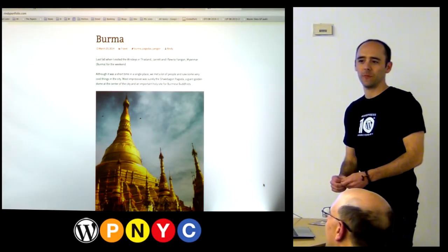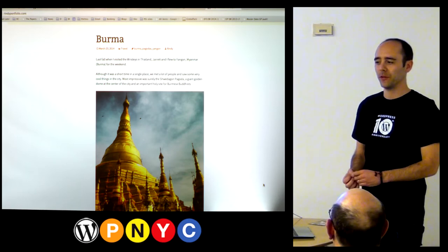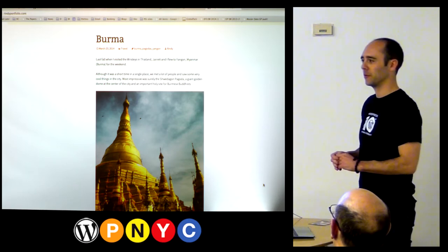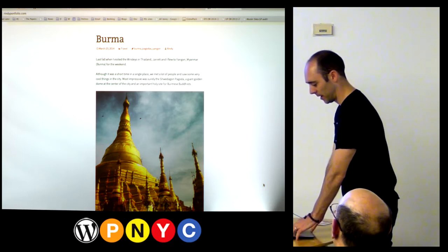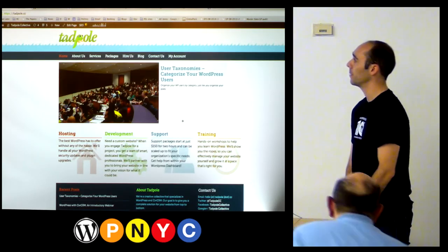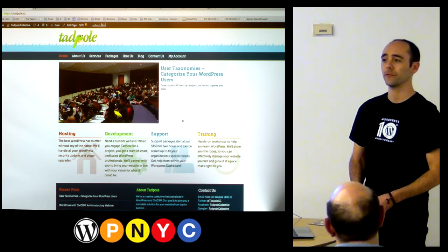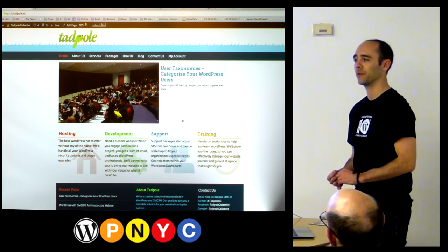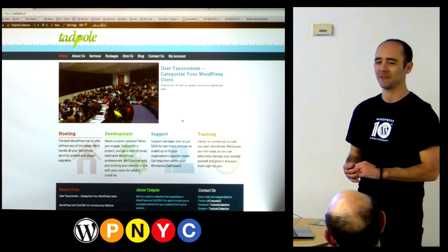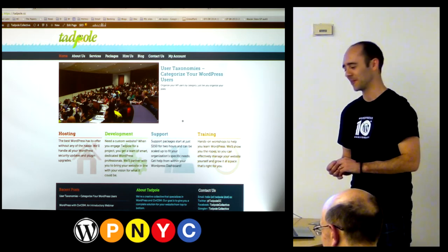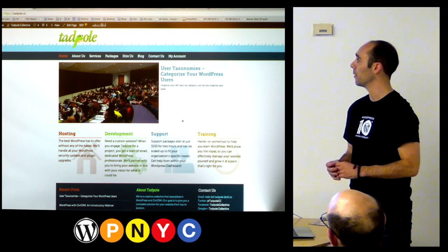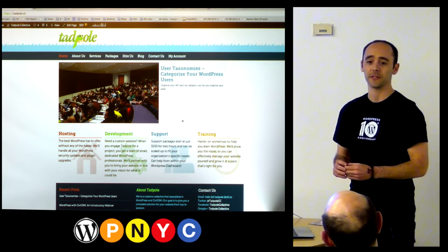Hi everybody. I'm Rindy Portfolio. I blog erratically at rindyportfolio.com and I have been using WordPress for a while. I help out at Tadpole Collective, so you usually see me in the help desk room here instead of up here — I rarely get to see the presentations except on video. But we always have a good time back there. And today I thought we'd talk about user taxonomies.